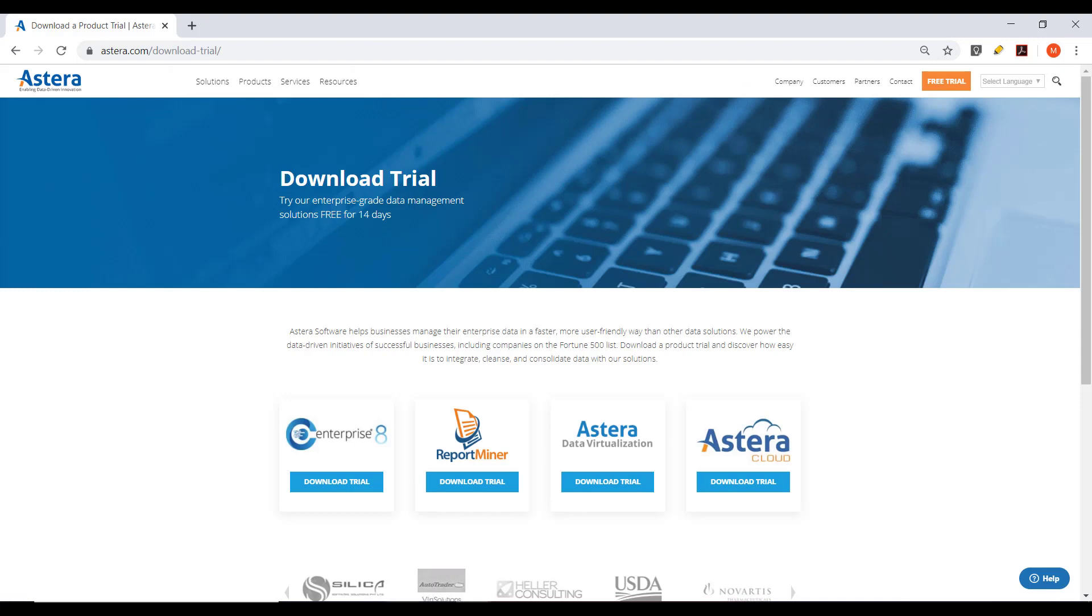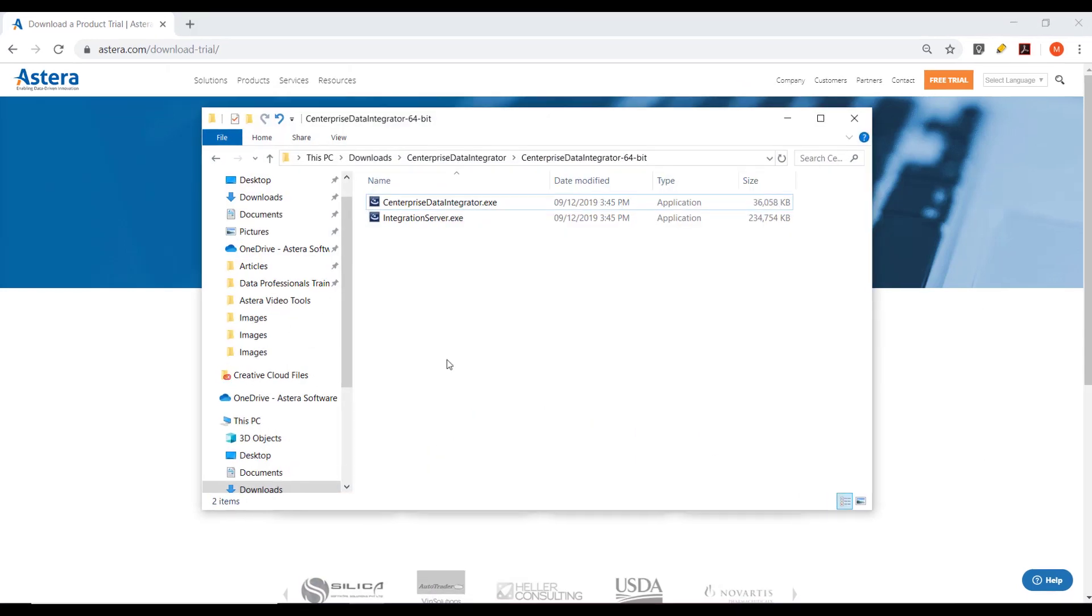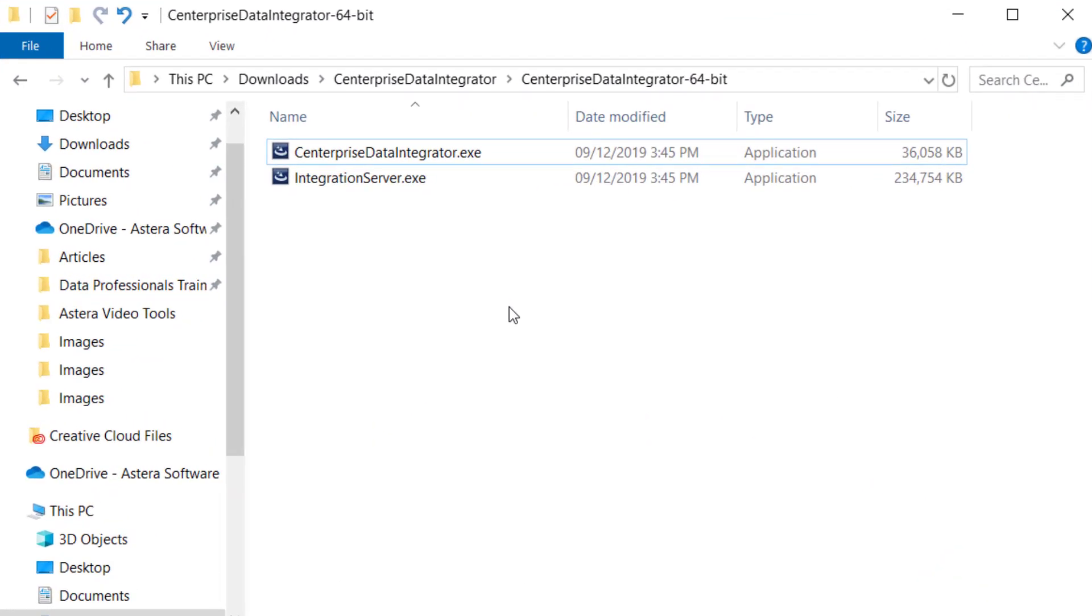Once you've downloaded the trial, the next step is to install Centerprise on your system. Let's discuss how to install Centerprise Server and client applications once you've downloaded them.